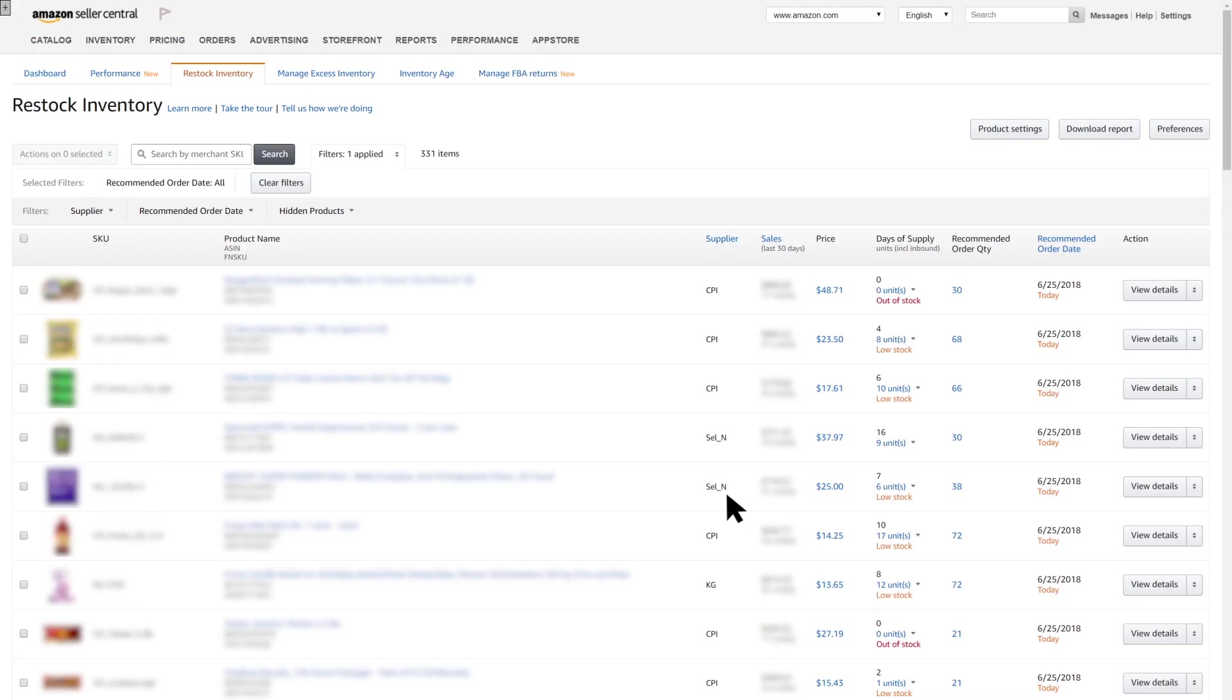Once those are saved, it returns to the Restock Inventory main page where the information can be sorted by using filters. Filters allow you to customize the view and find information quickly.